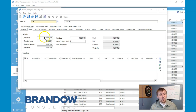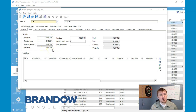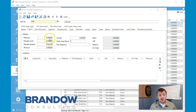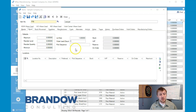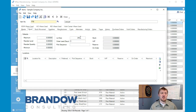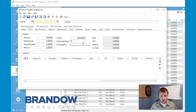Here in the stock tab we have our maximum, reorder level, reorder quantity, and minimum levels — those are important later on when we go to auto build and our bill of materials. We also have our lot size: we get 240 gallons per pallet, so that's what we'll put there. Our order lead days are 10 days, and where we store them in our warehouse is going to be P66.